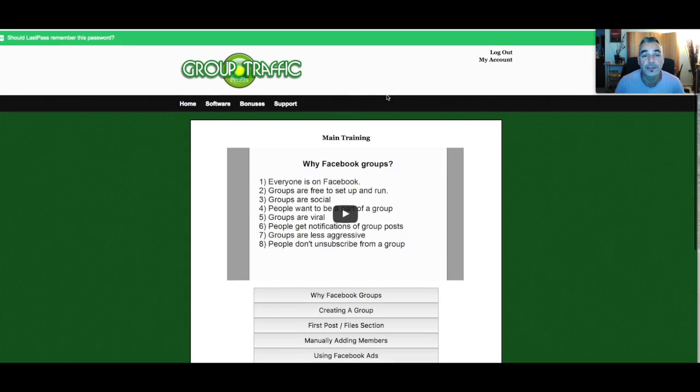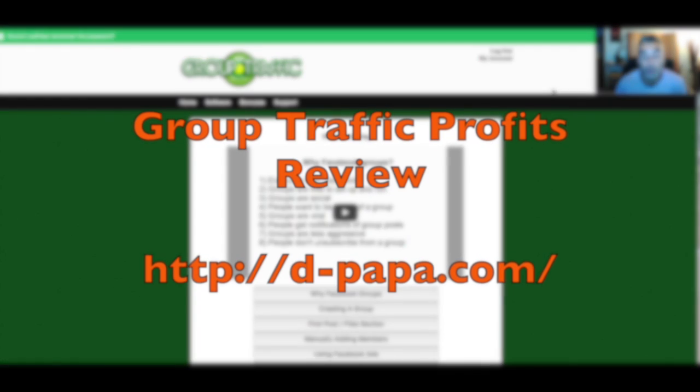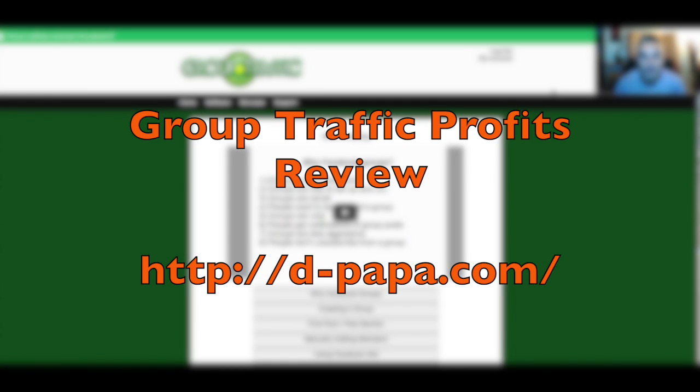Hi and welcome back to D-Papa's Living a Flip-Flop Life. In today's episode, I want to talk to you about Group Traffic Profits.